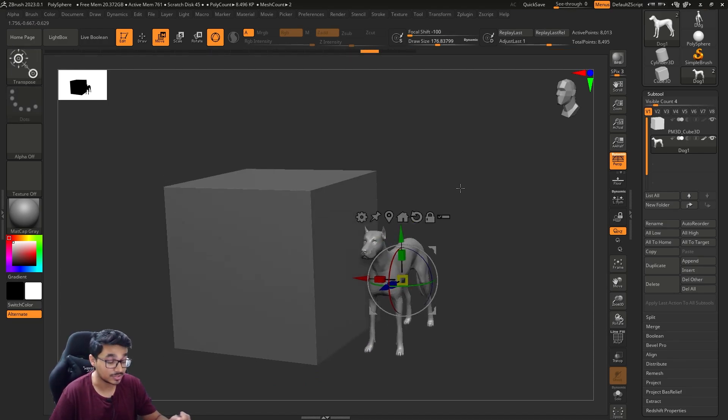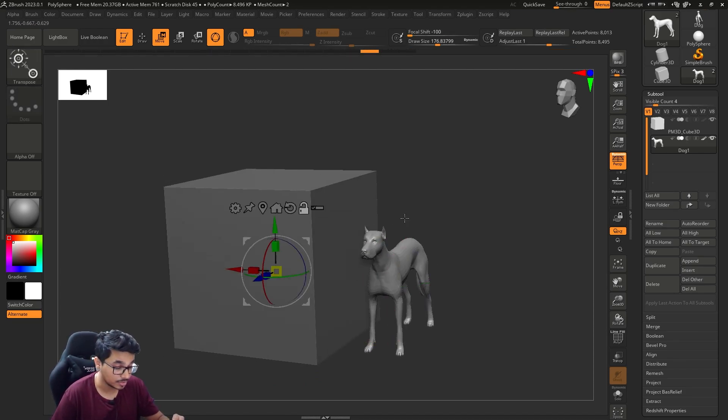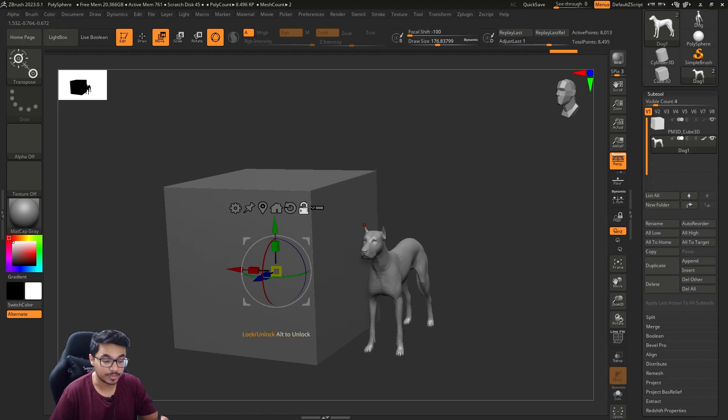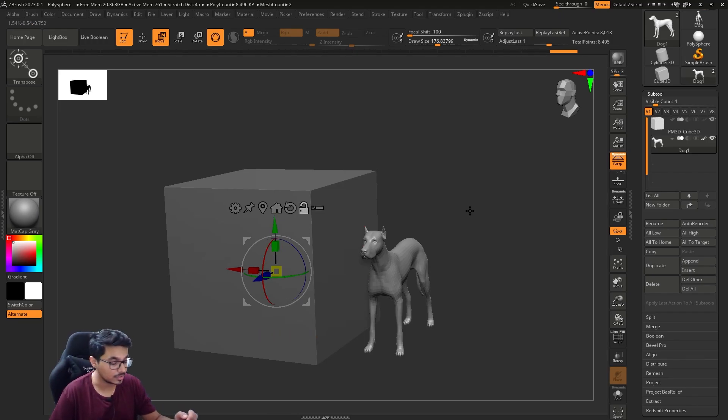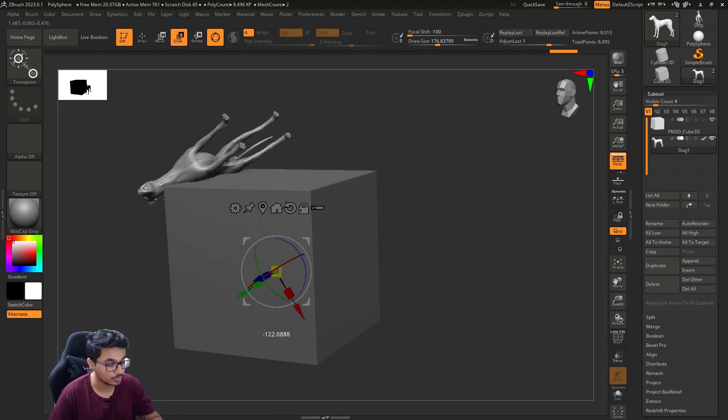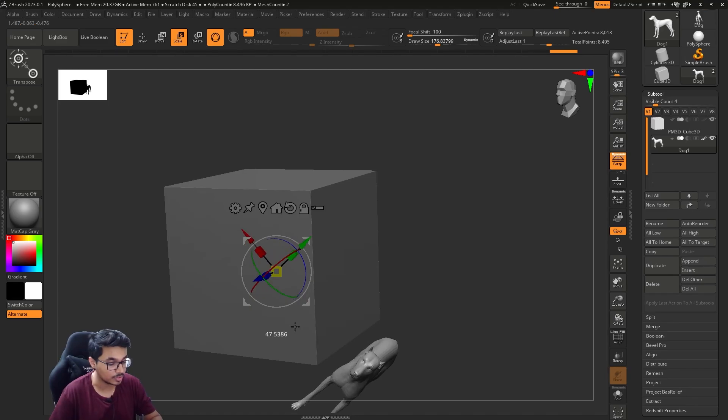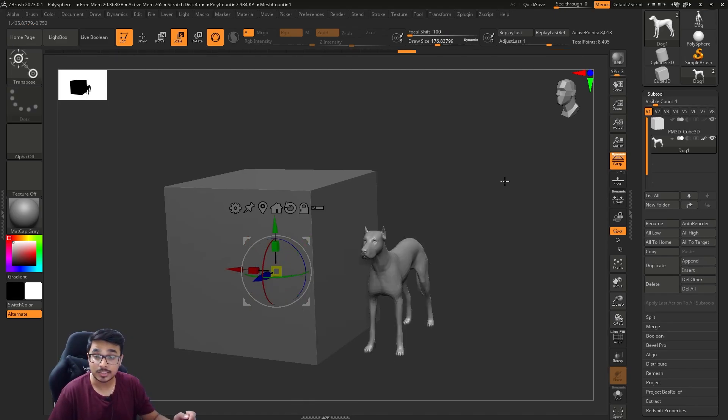Home will basically send the object to the center of the grid. Or if you press Alt and then click Home, it will send the gizmo to the center of the grid.